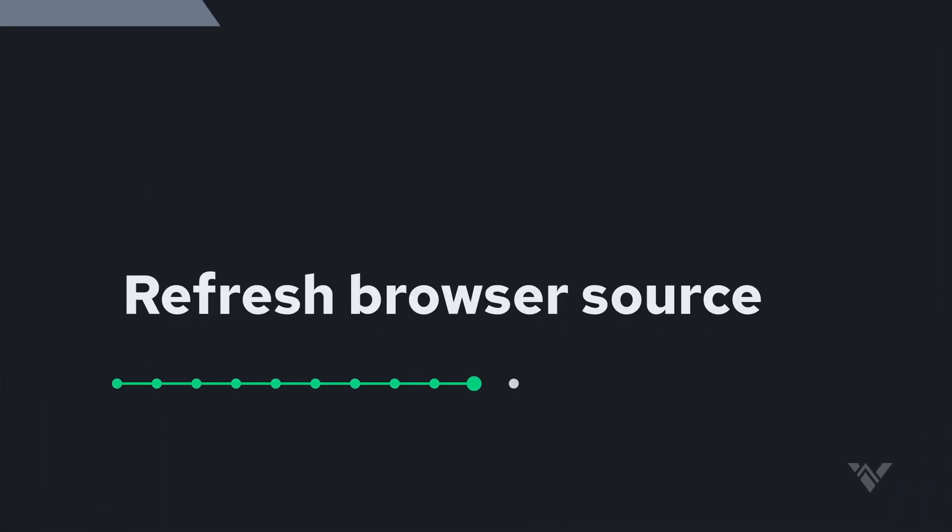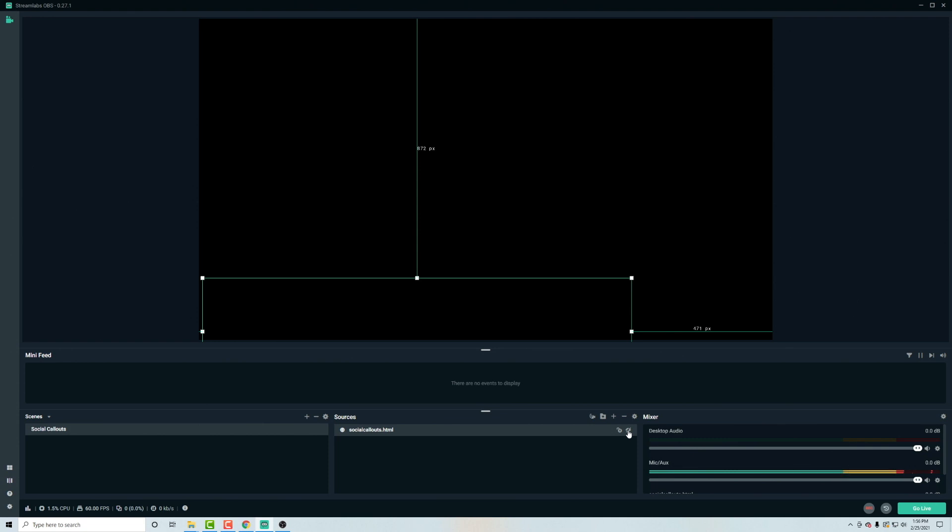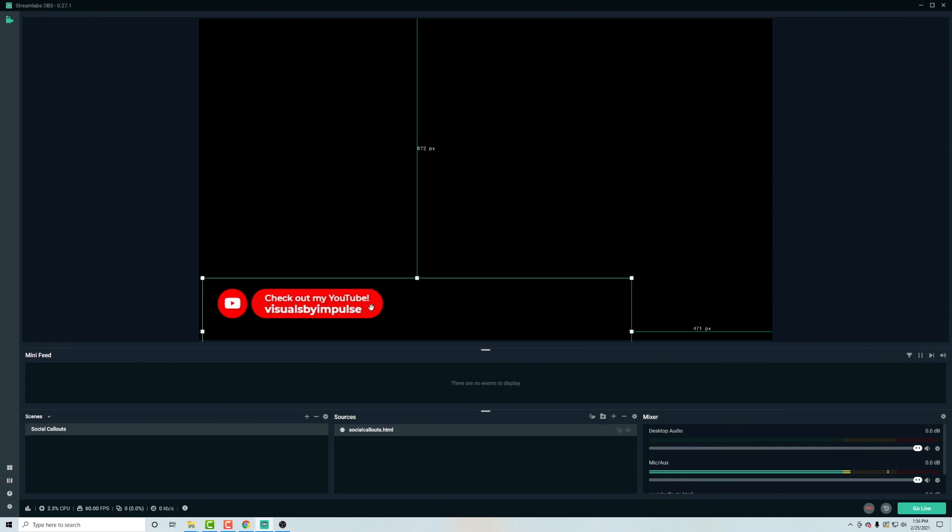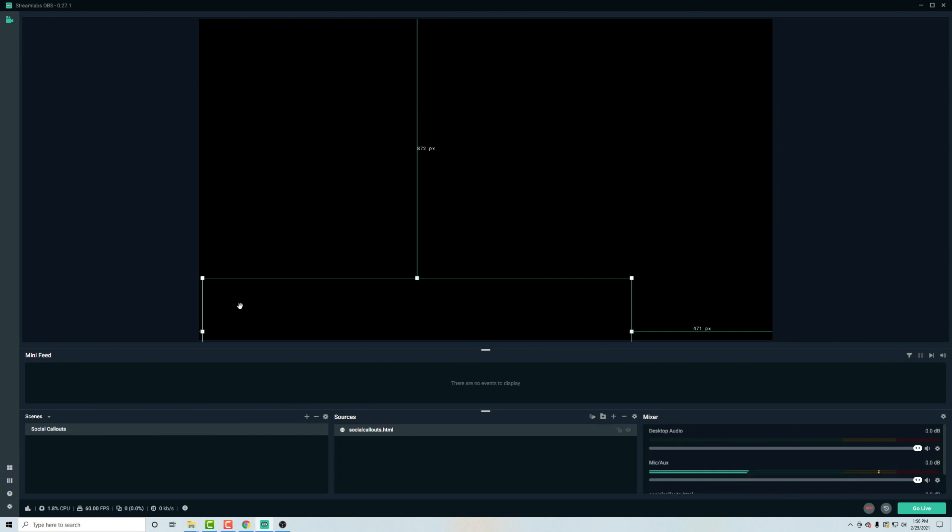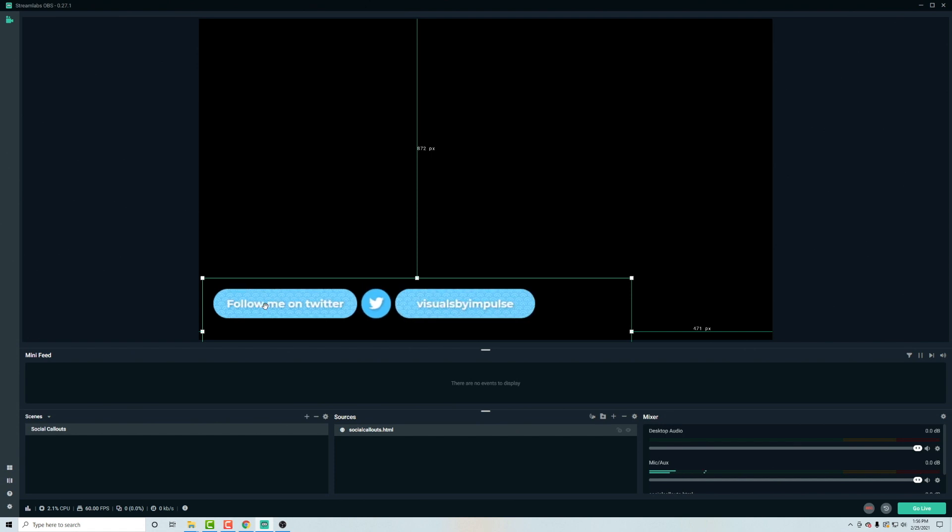Now, in order to see your updates, come into slobs or OBS and toggle off and on this eyeball on the layer. And then you'll see that our edits are completed. You see visuals by impulse as well as it leading with YouTube. And now this should go to our Twitter since we got rid of our Twitch and there it is.